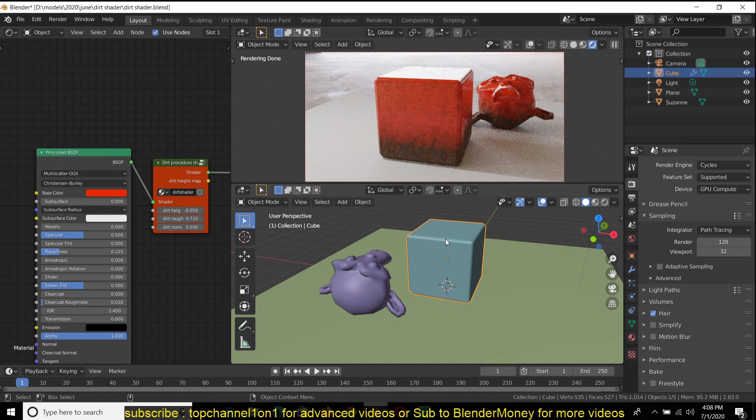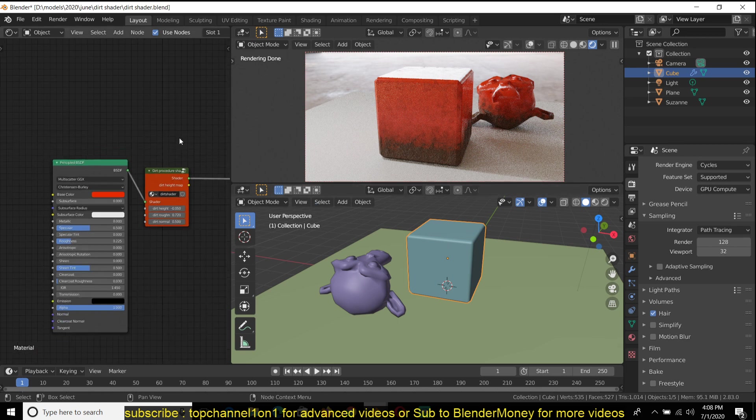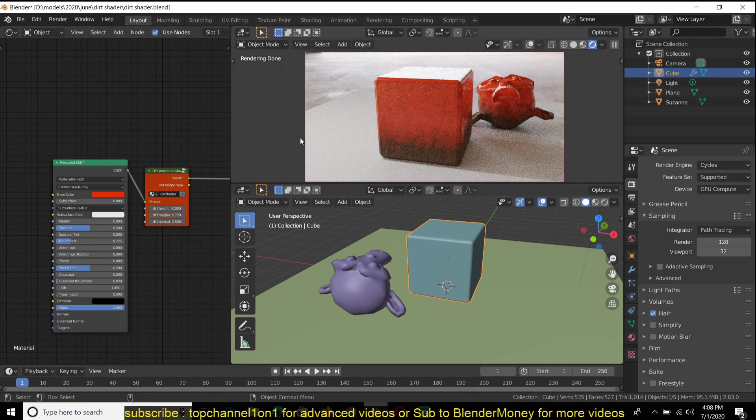So let's talk about how I made the shader and how it works so that you can use it in your project if you want to. If you want to see the entire process of creating the shader from start to finish, you can go to my second channel Blender Money and watch the time lapse directly there.